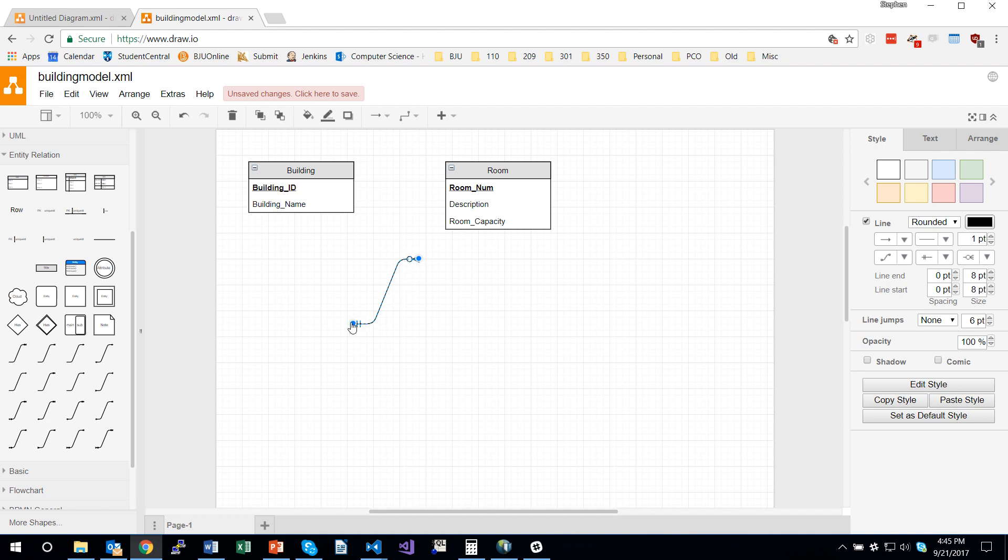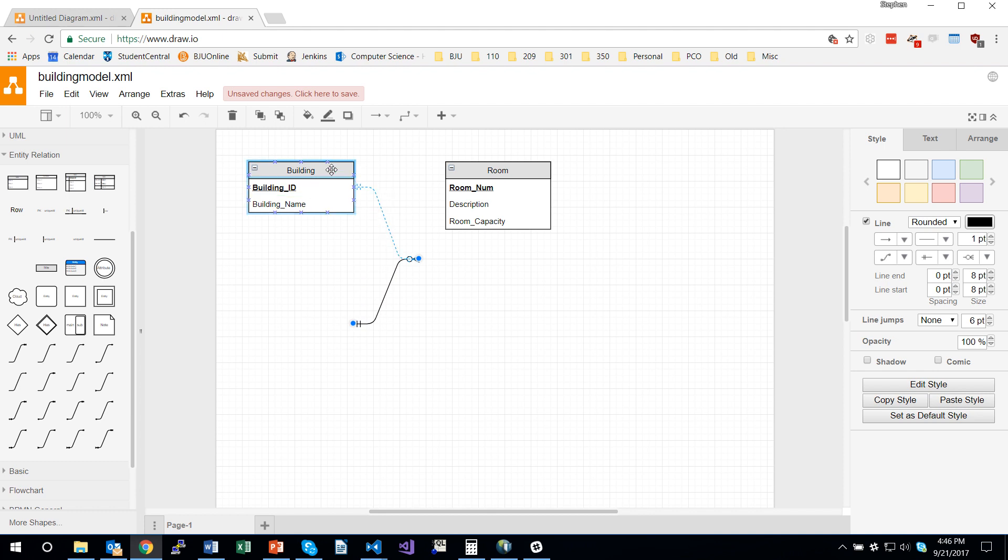To connect them up, I click and drag the blue dot up to, you can either connect it to a specific connection point, one of these green circles, or you can connect it to the overall entity. You connect it to the overall table.